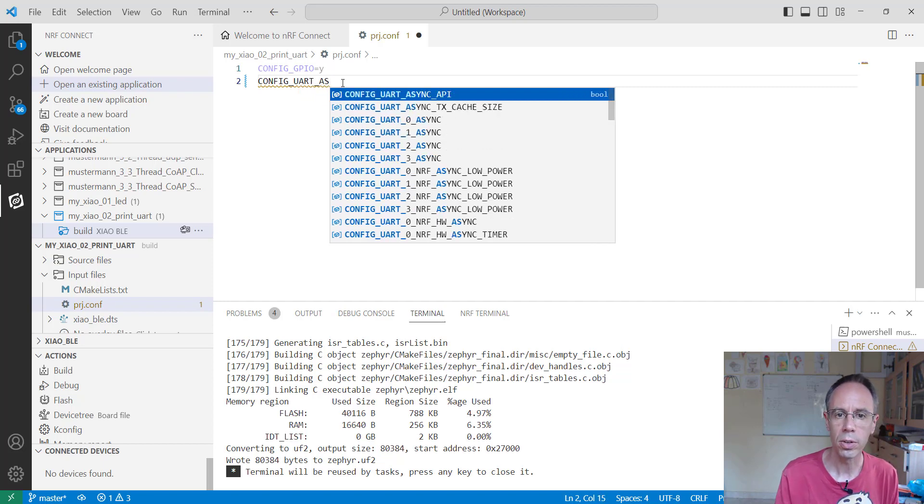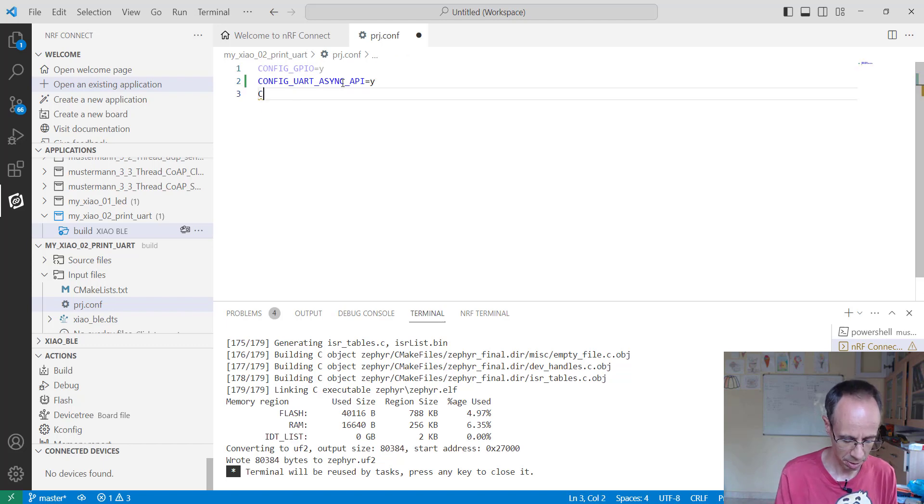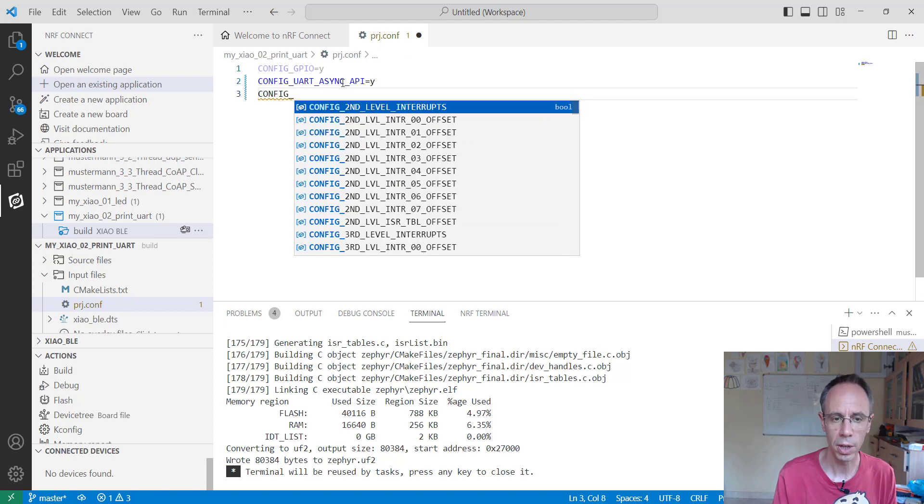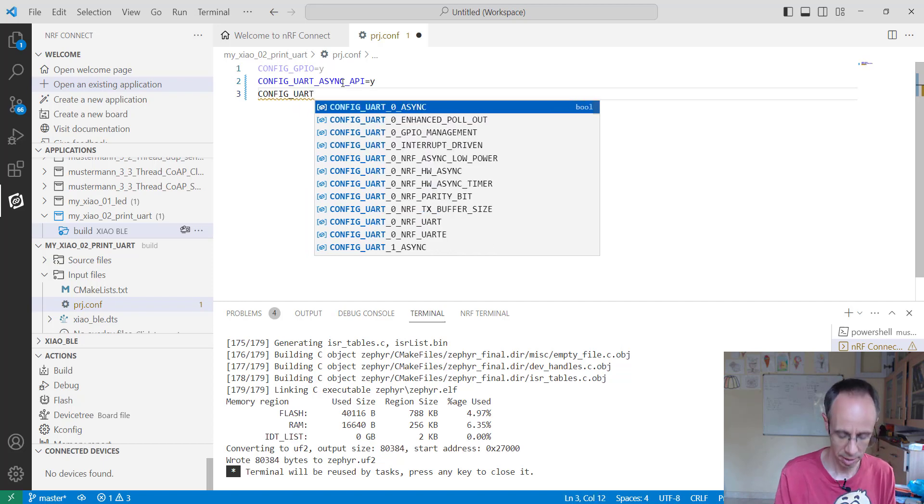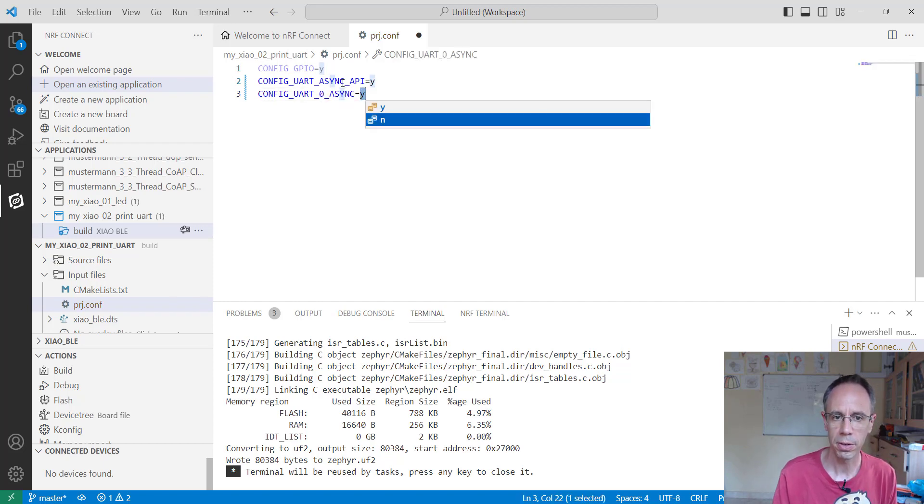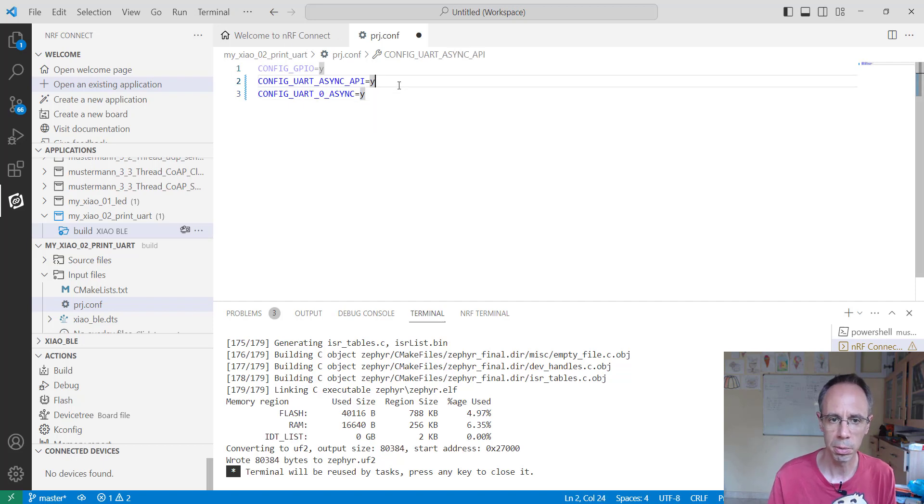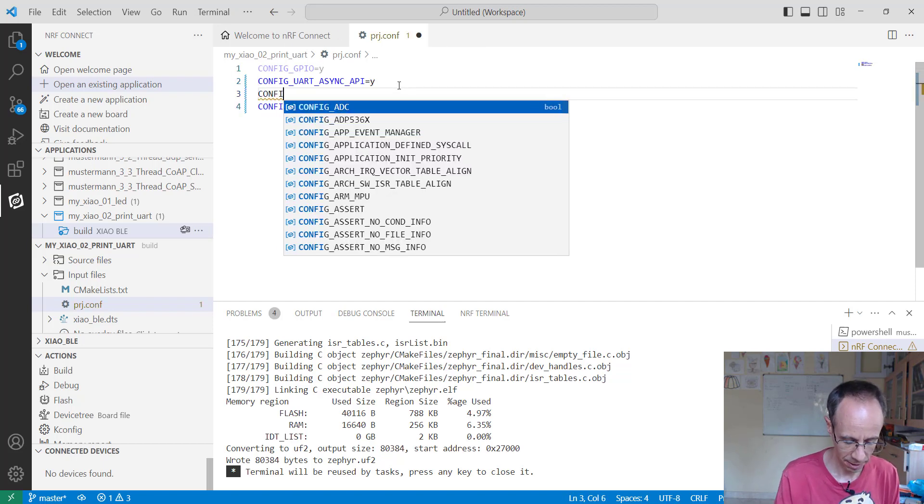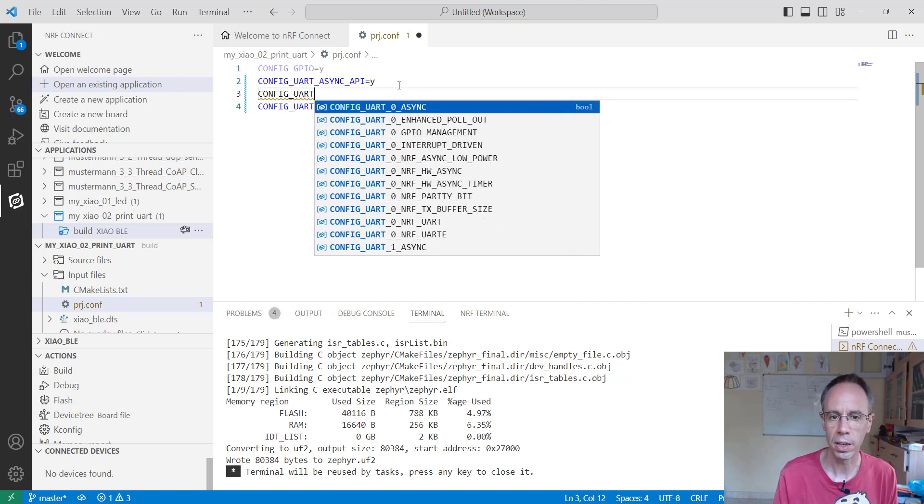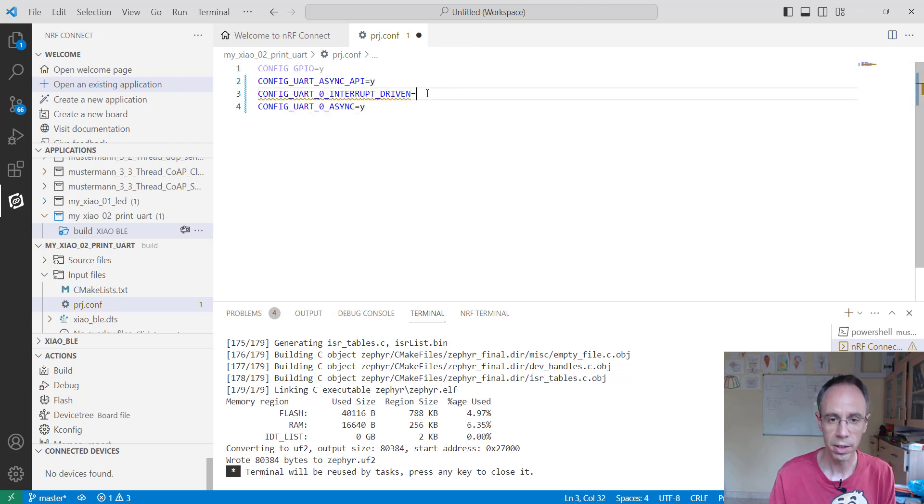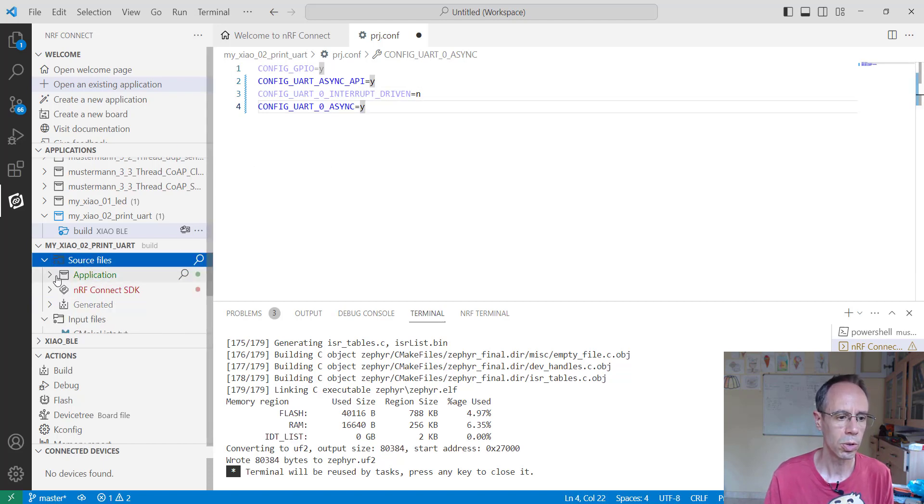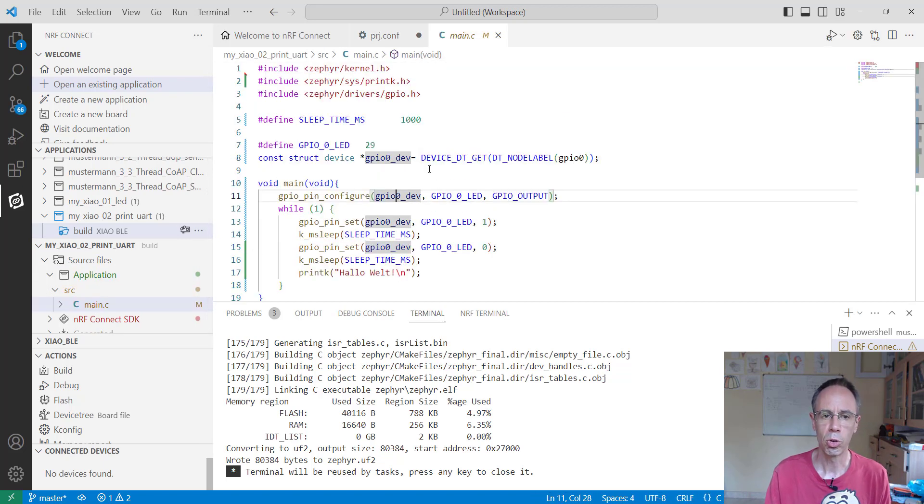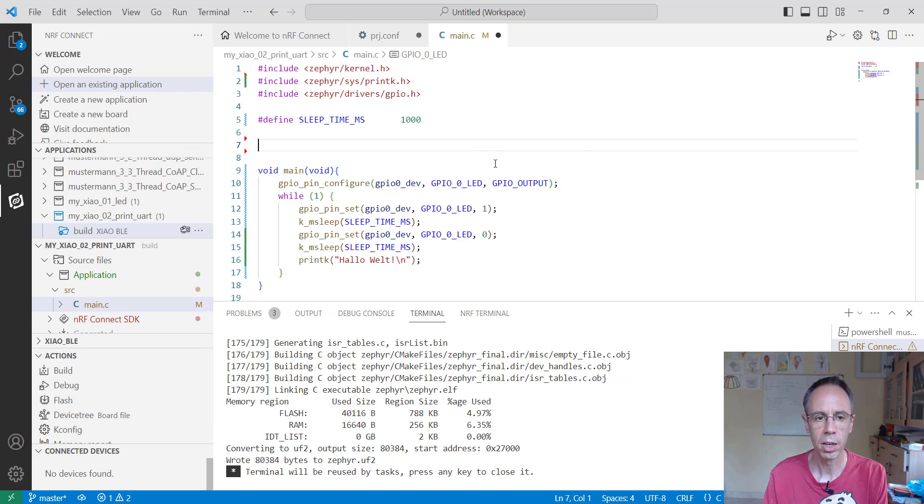But we also need to disable the event mode. We're getting interrupt-driven mode - if not, we're getting an error here. So this is the configuration files. Then we can go to the application, the main file. Of course, we don't want to activate the LED anymore, so we just delete it.